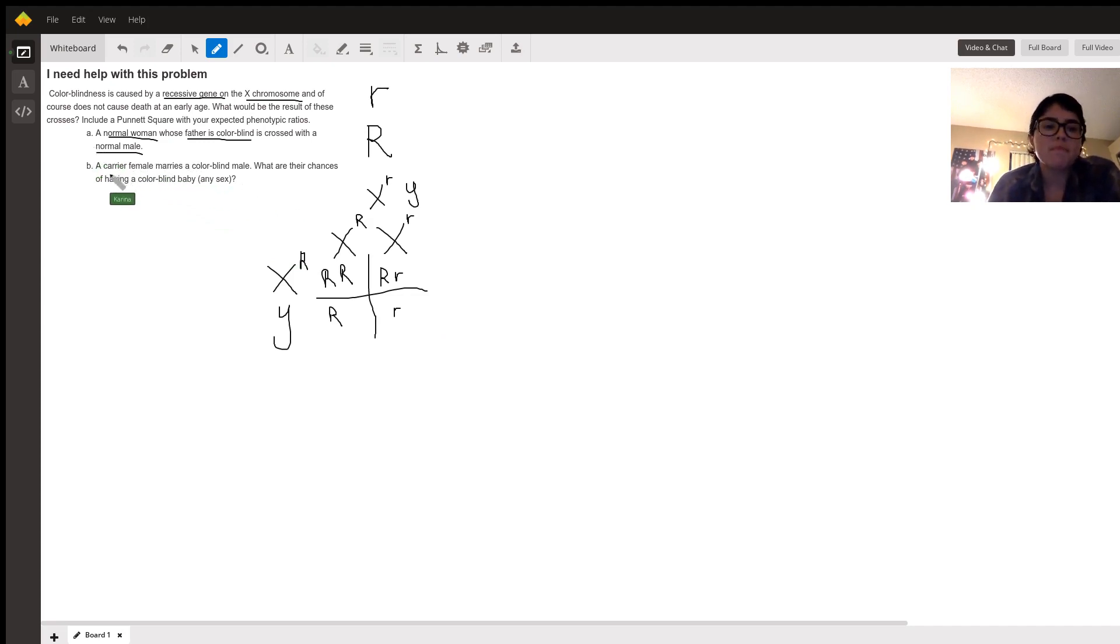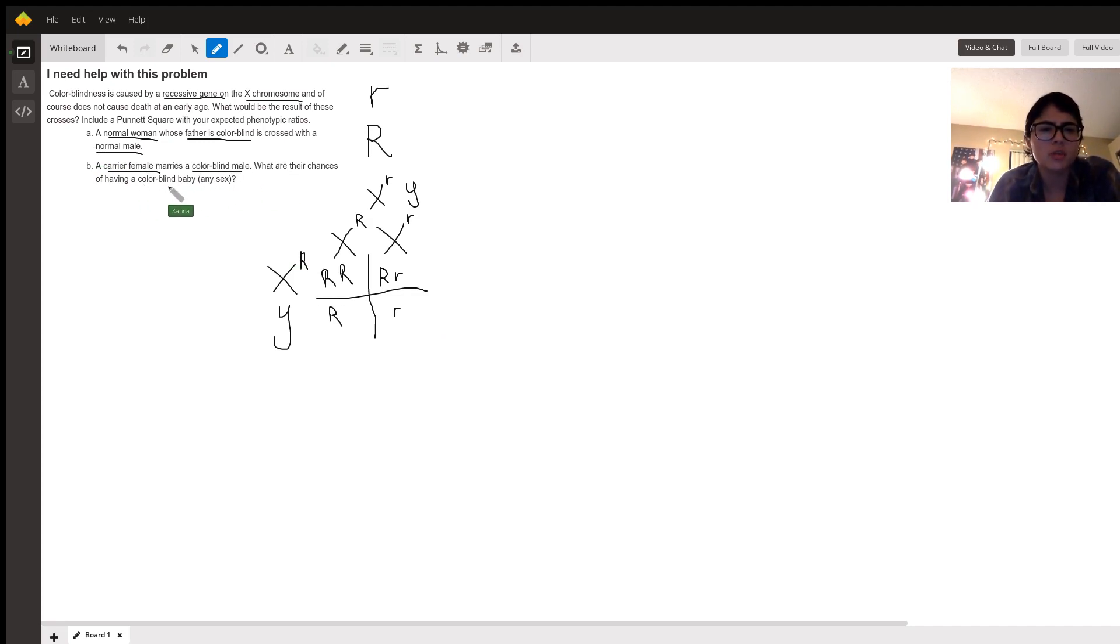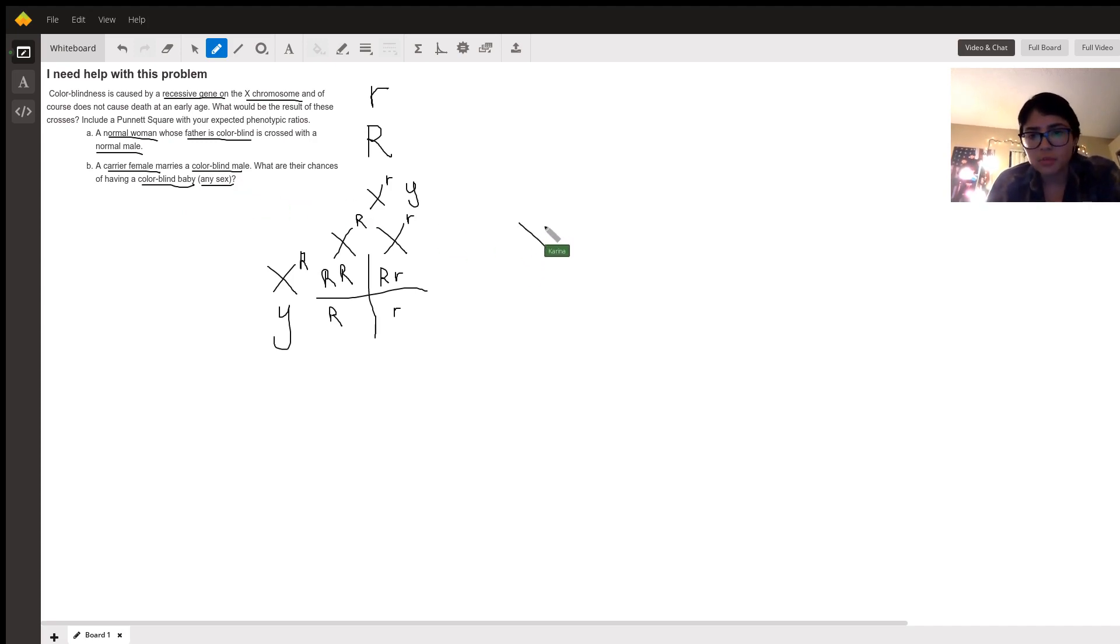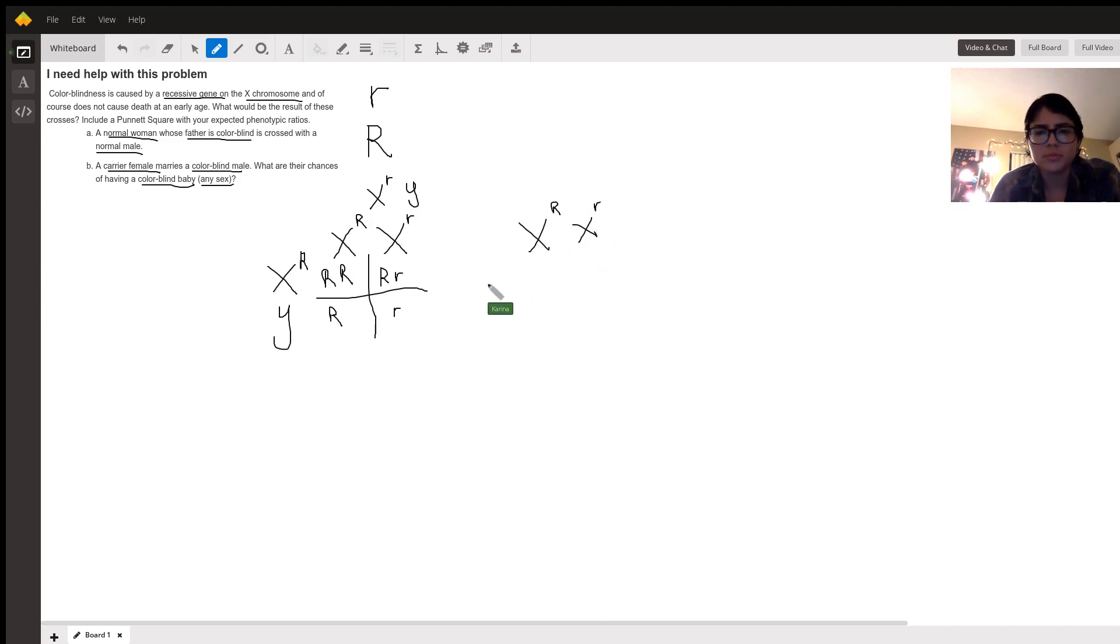For B, it has a carrier female, and she marries a colorblind male. And they ask, what are the chances of having a colorblind baby that has any sex? So she's a carrier, but she doesn't have colorblindness. So we know again, she has capital R, but since she carries it, just like the first female, she's got a lowercase r on her other chromosome.